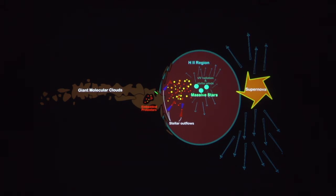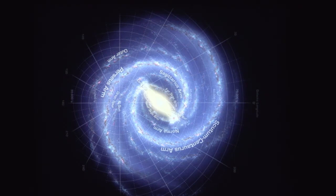We think our Sun was formed in places like these dark clouds, but whether it formed in a region without massive stars or with massive stars is a question that hasn't been answered yet. What we're seeing in the image of Westerlund 2 is one of these regions where you're getting enormous amounts of star formation with massive stars.